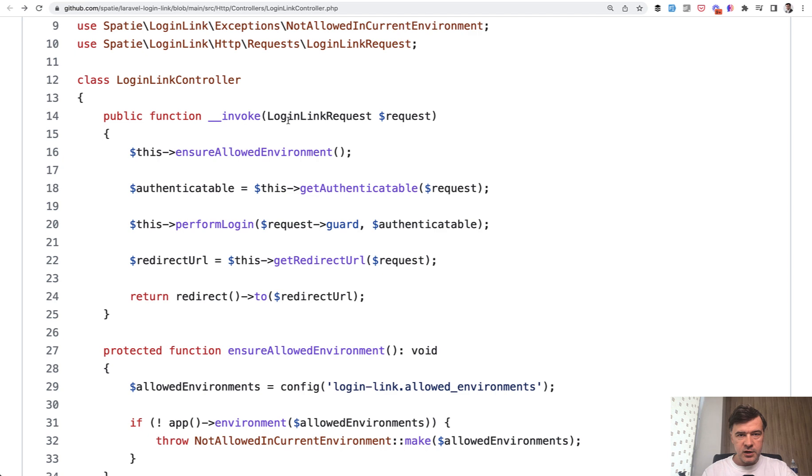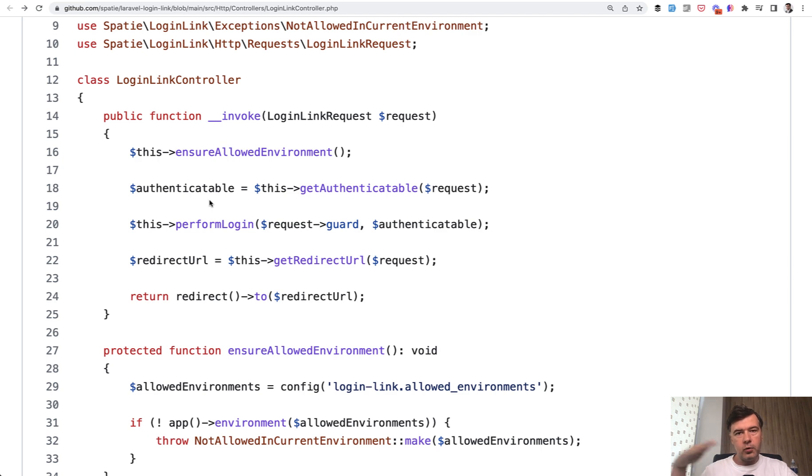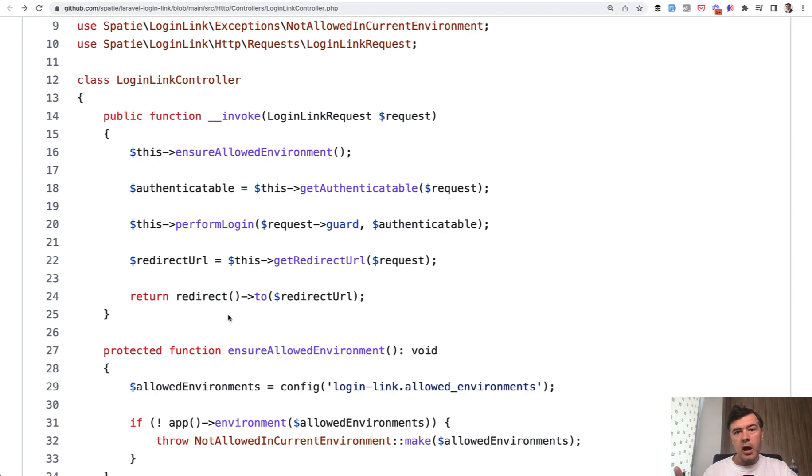Validation first. So we filter out everything that may go wrong. Then we go on the so-called happy path. Then we get all the parameters that we need - authenticatable. Then we perform the action with those parameters. And then we return the result. This is a general logic for how controller methods should perform, more or less.